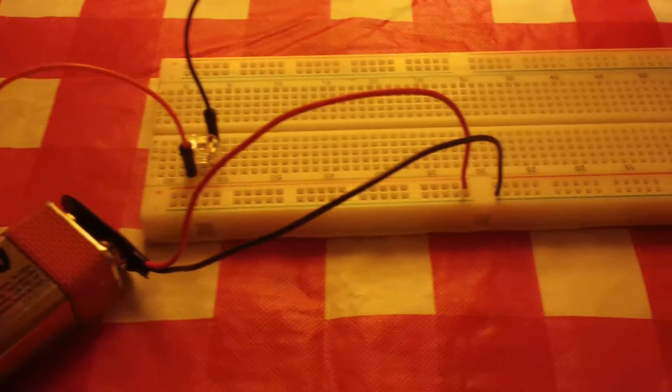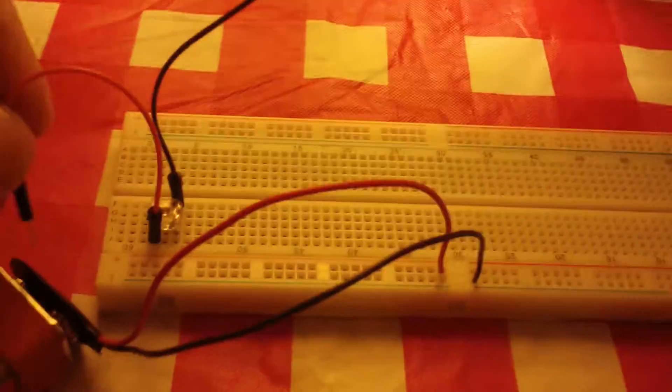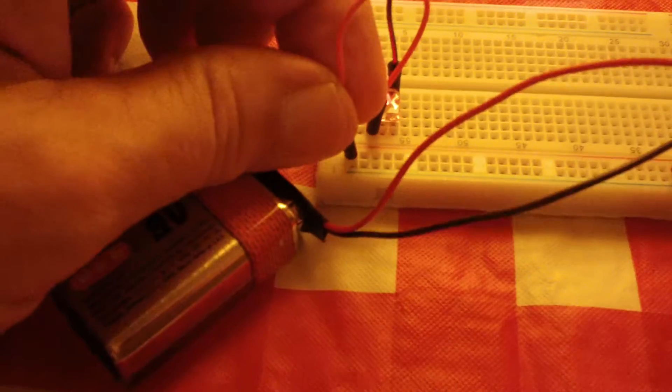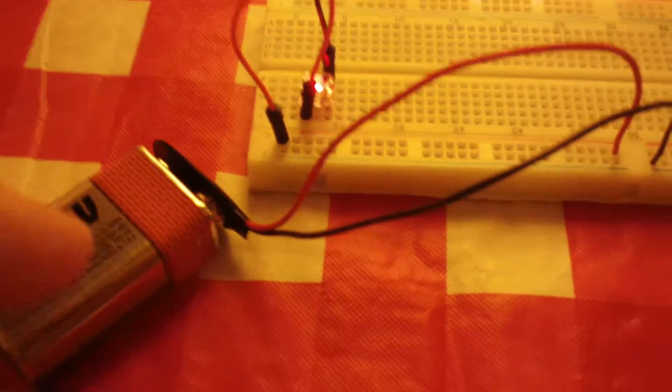I've got a 9-volt battery here. Alright, I'm gonna...there we go.